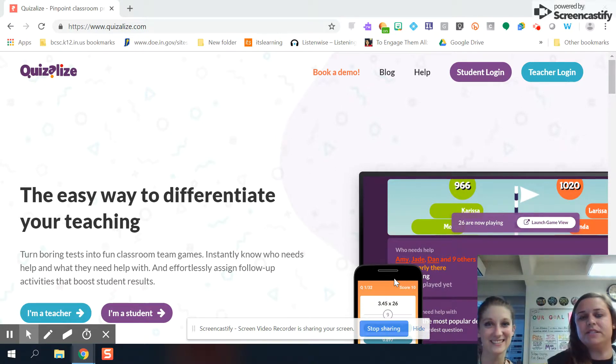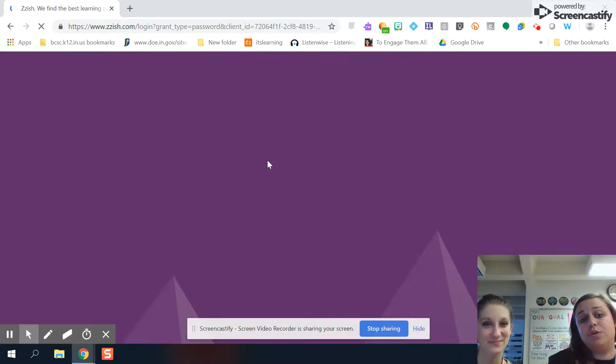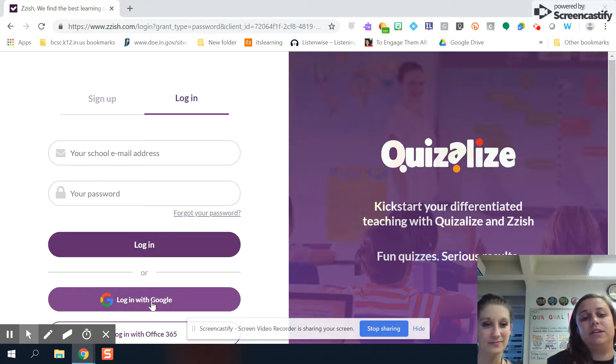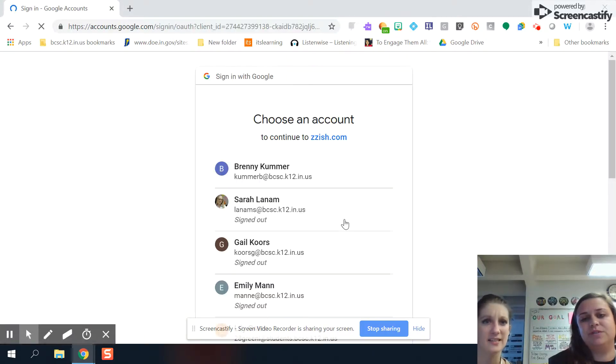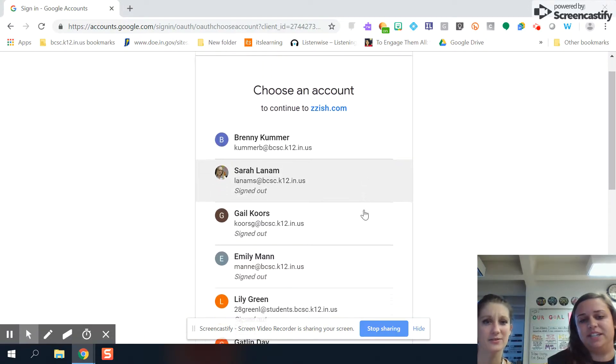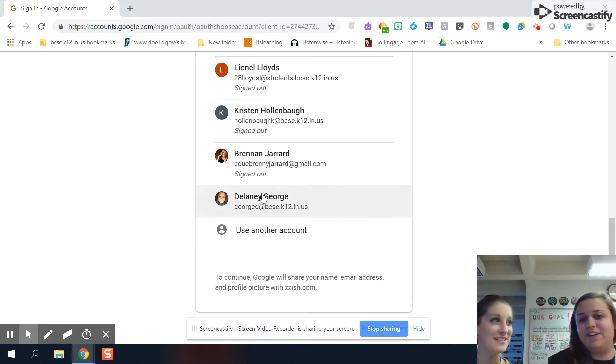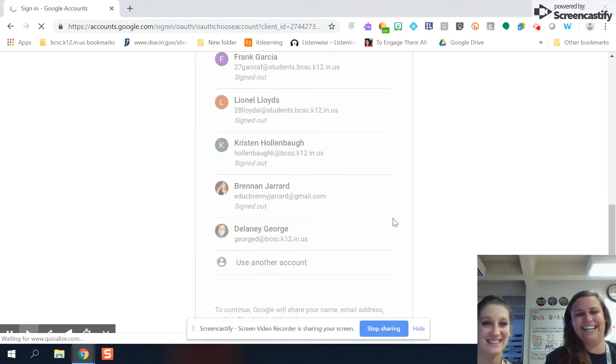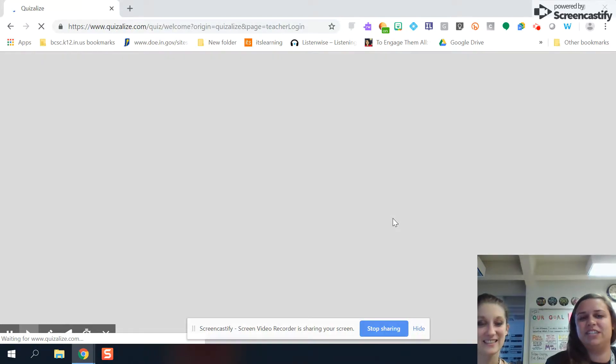So you go to Quizalize.com and then teacher login and you can sign up with Google by just clicking sign, log in with Google, which is always wonderful. Easy enough. Love Google single sign on. You can see I have way too many accounts. You got to find myself. It's okay. We'll get there.